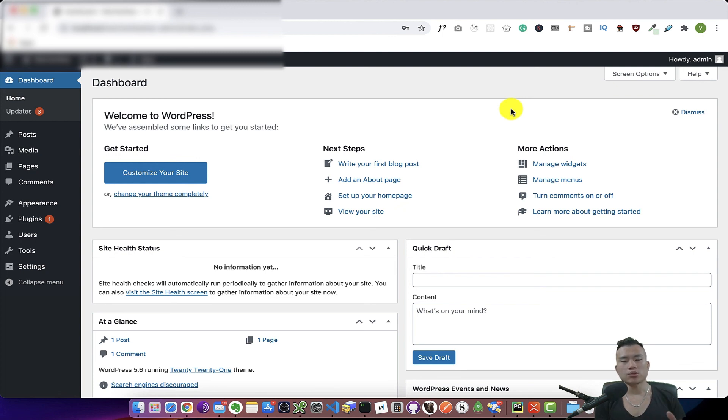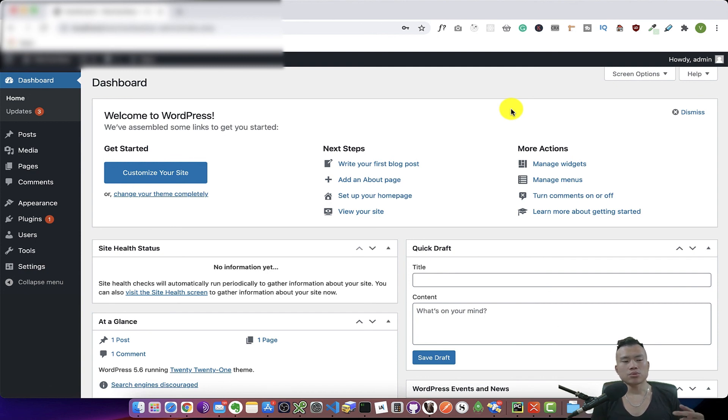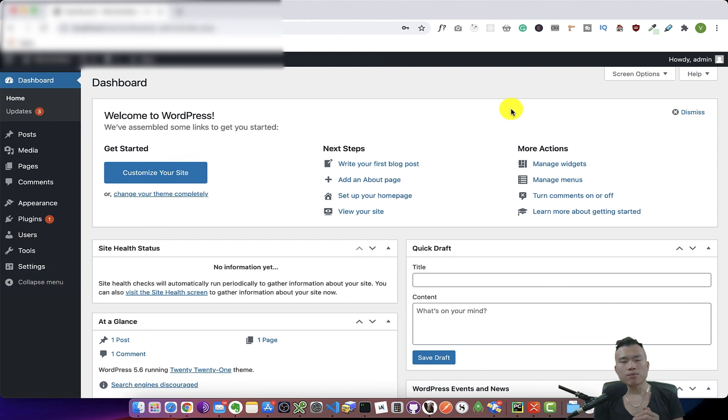So in the next video, I will try to install WooCommerce to my WordPress installation and I'm really excited to finally start working on the e-commerce store based on WordPress and WooCommerce.